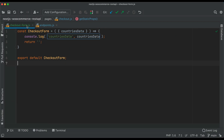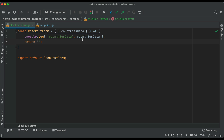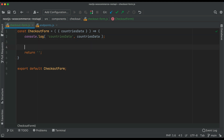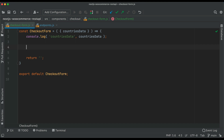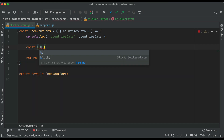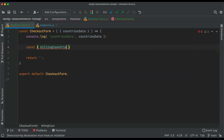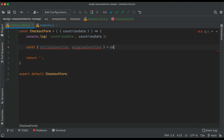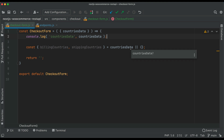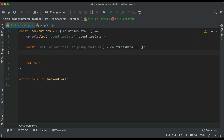So currently we are in the checkout form component. Inside of this we'll first pull the billing and shipping countries — we'll say const billing countries, shipping countries, and we'll pull that from countries data. If that's not available we'll just set that equal to an empty object. Once we have that, we're going to create an initial state where we're going to hold the data for the user.